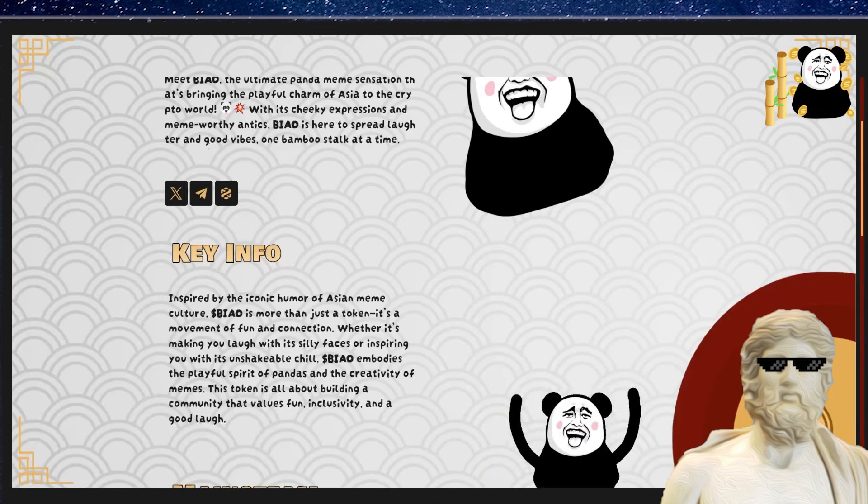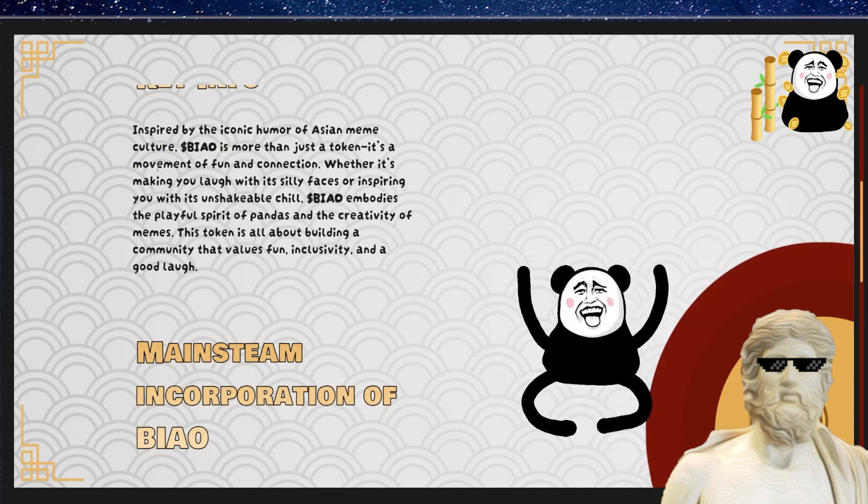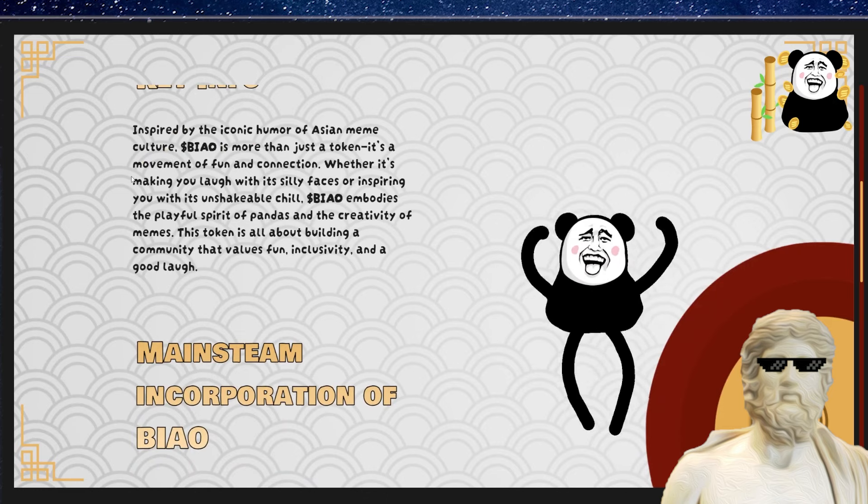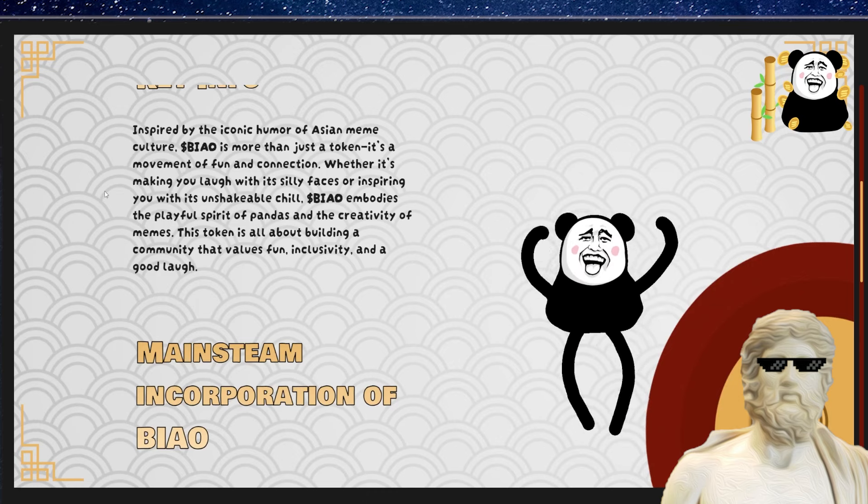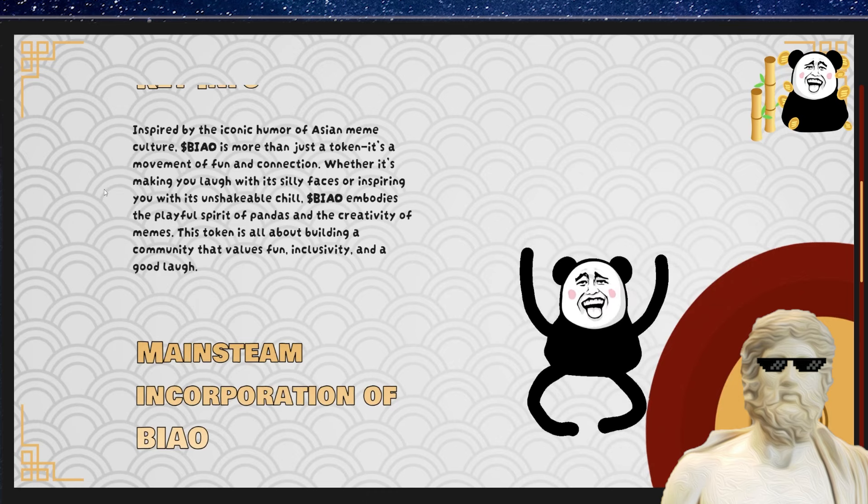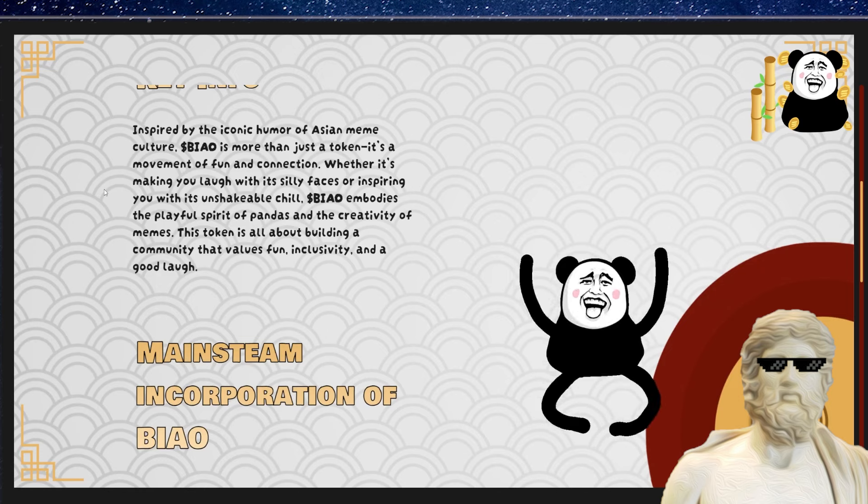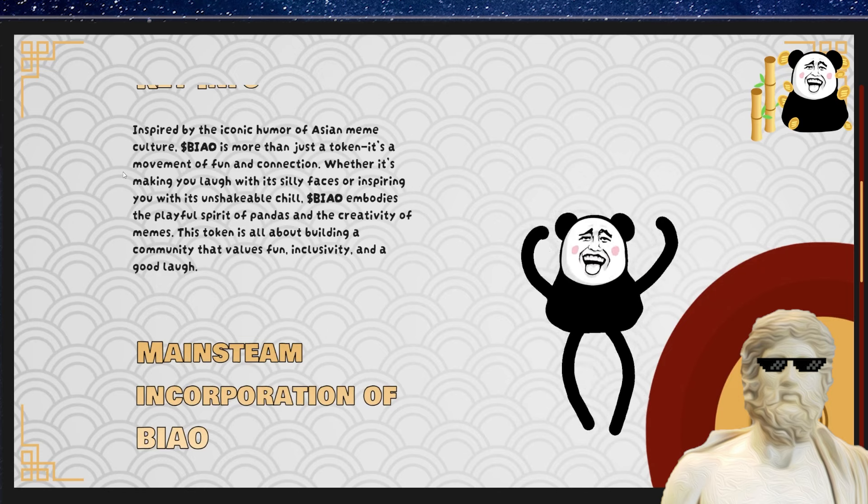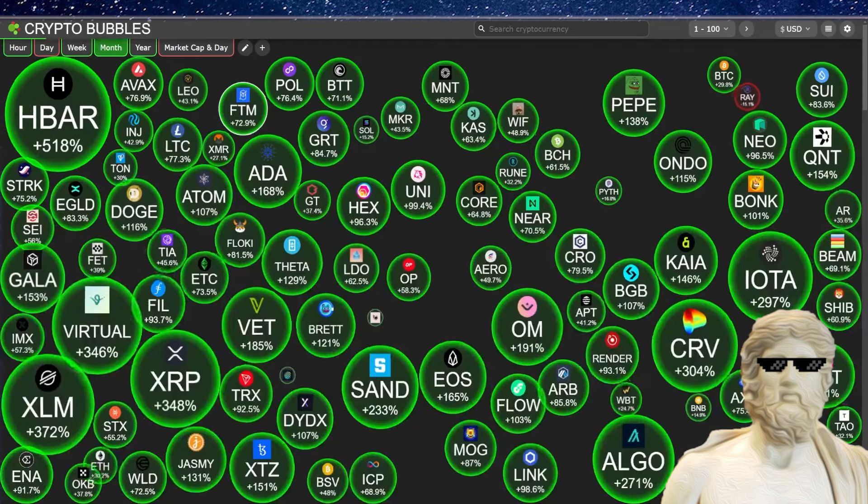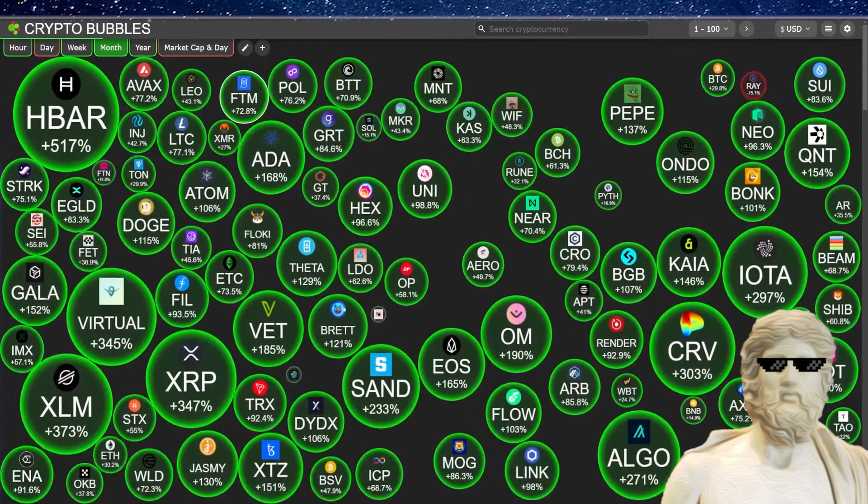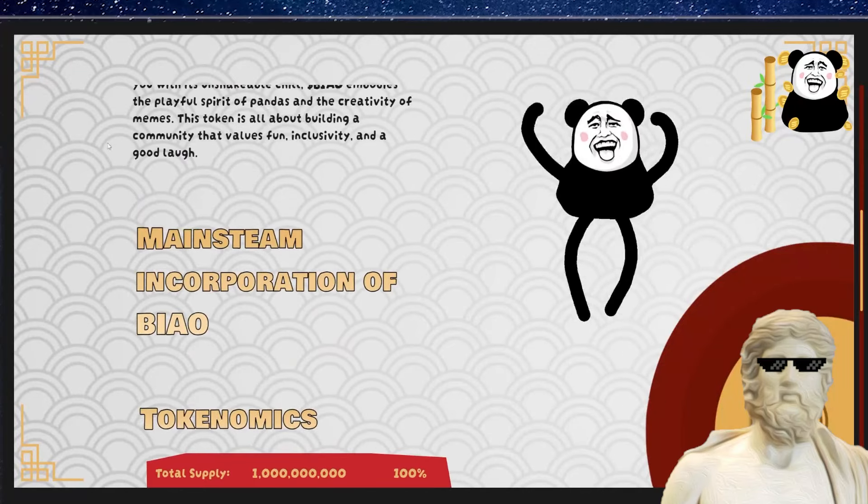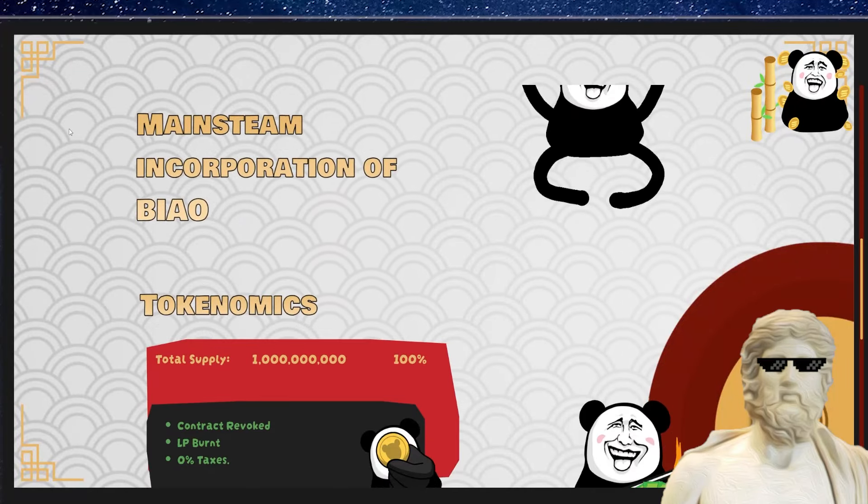And if we have a look at some more fundamentals of this crypto, so they're looking to be a movement out of this one, a connection with people. And he embodies the playful spirit of pandas and the creativity of memes. This token is all about building a community that values fun, inclusivity and a good life. So that's really important. And you have to understand all these meme coins, especially the ones that get big in the crypto market, like Pepe, Bonk, Whiff, Shib, Doge, they do tend to build out a community. So that's going to be a good foundational point of view for Biao right here.